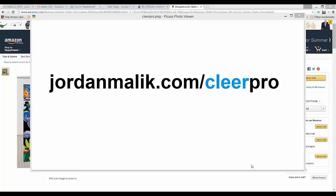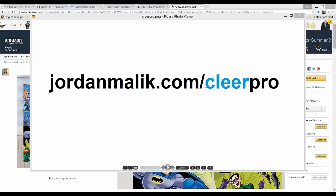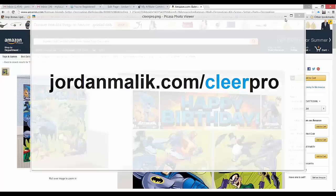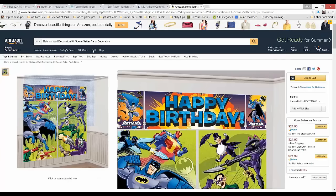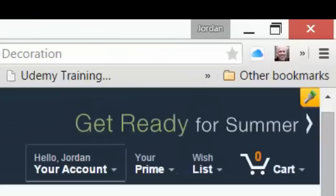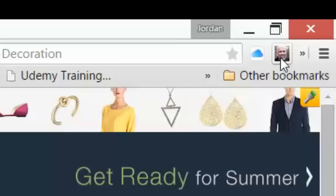Hello online sellers, Jordan Malek of jordanmalek.com. I want to show you how Clear Pro works. If you're unsure what I'm referring to, head over to jordanmalek.com/clearpro for an introduction to my latest Chrome add-on. This is great for online arbitrage folks who do a lot of sourcing online to resell on Amazon.